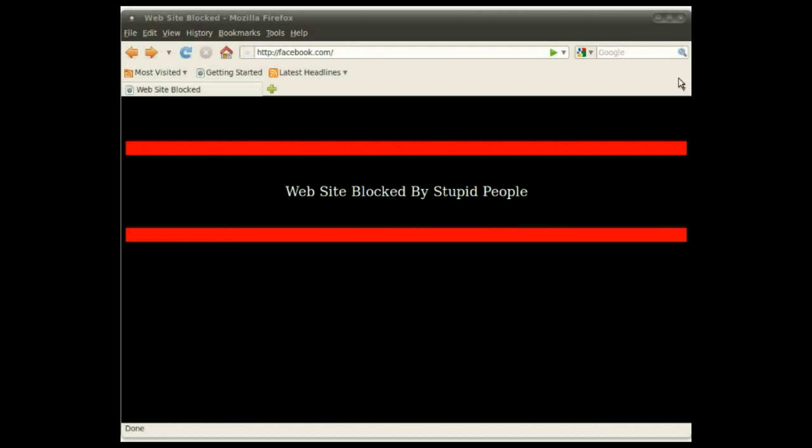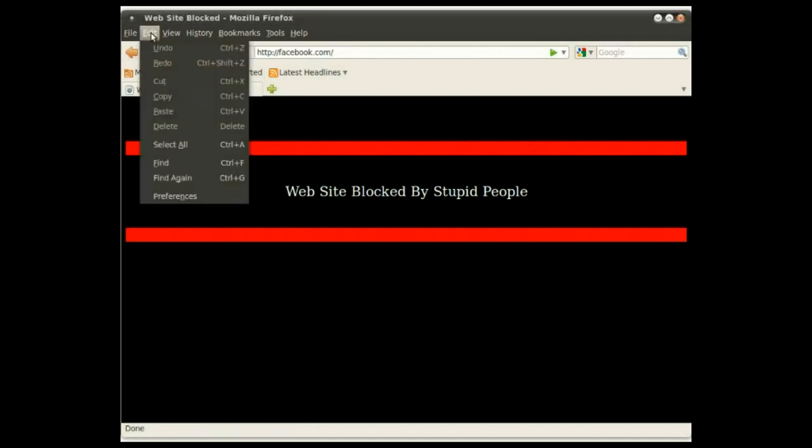This is going to be through using an HTTP proxy. Okay, so I'm using Firefox and Ubuntu and I've got this message pop up saying the website has been blocked, Facebook in this example.